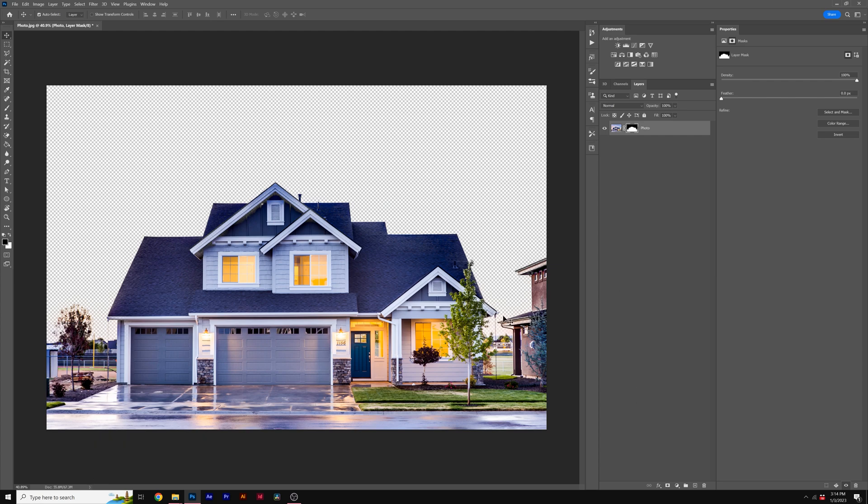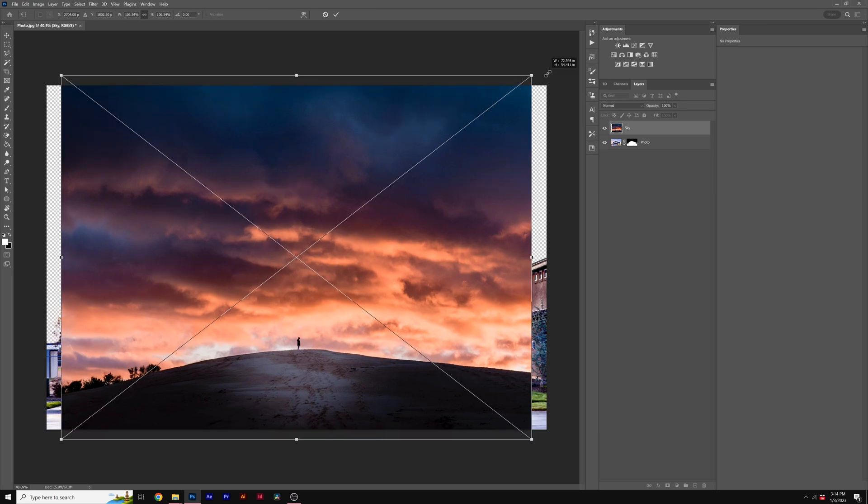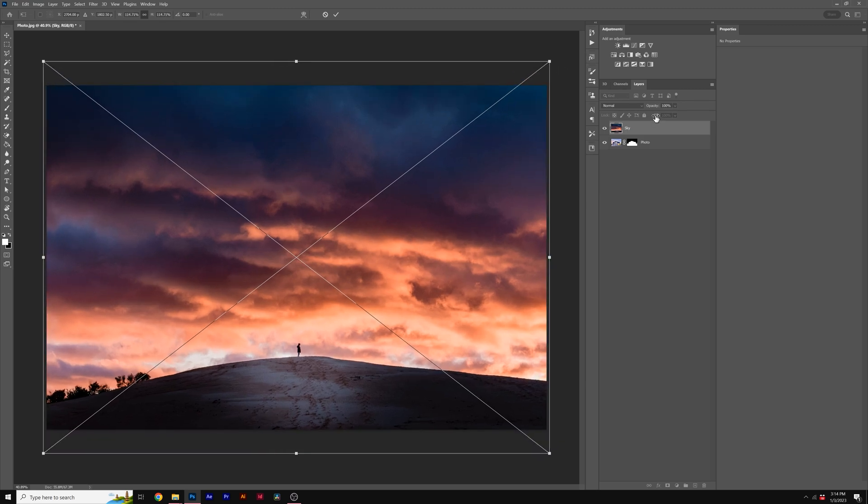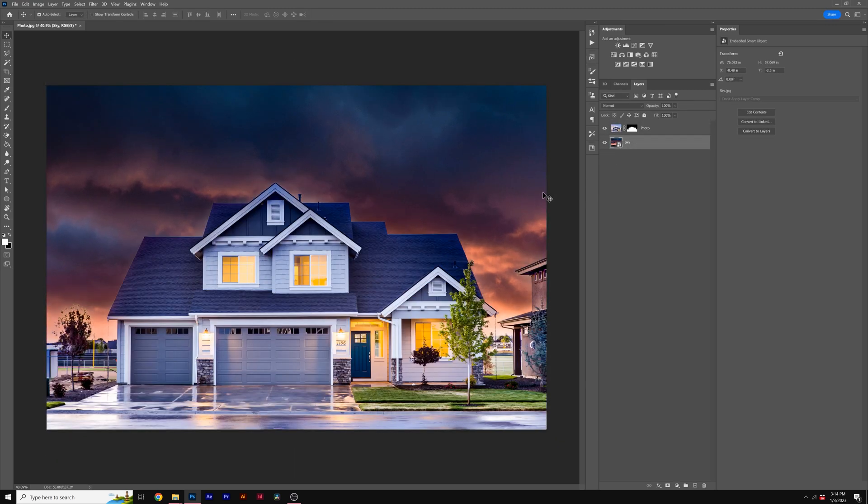One thing you may notice is that this selection may have removed some parts of our house. We'll go ahead and fix that. But first I want to actually import in our sky real quick. So I'll go ahead and bring in this image right here. I'll resize it and then I'm going to put it underneath our house.